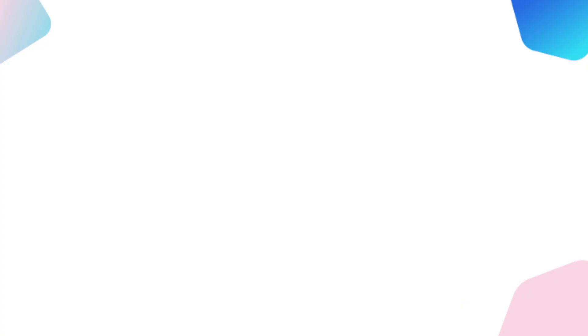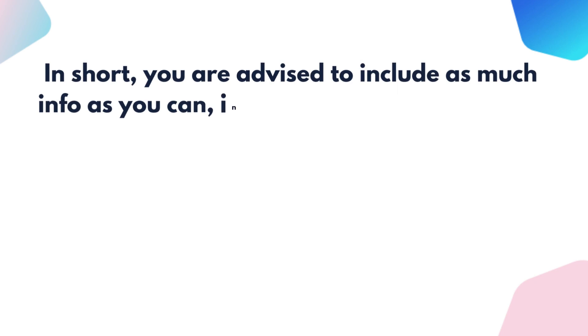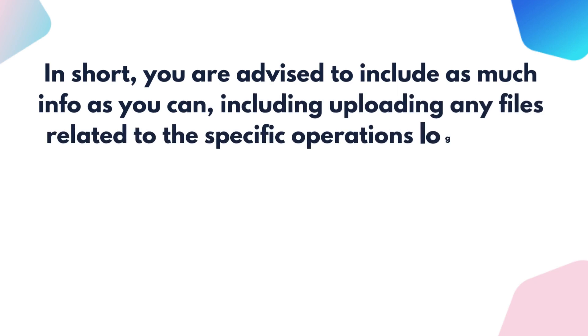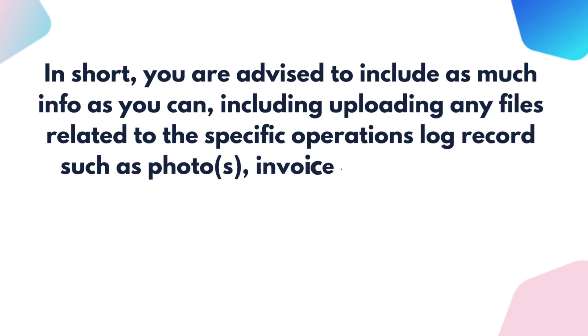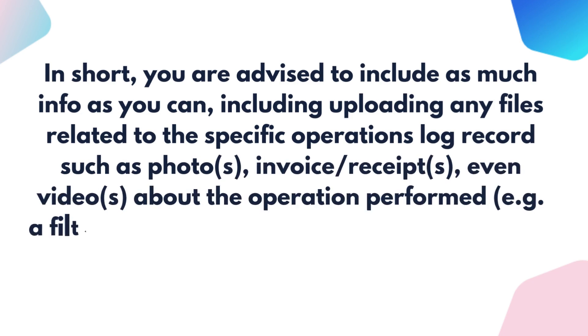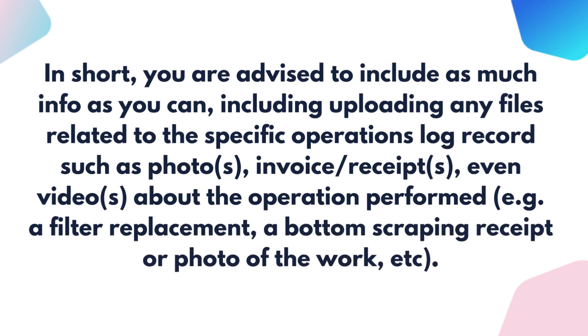Type: You are advised to include as much info as you can, including uploading any files related to the specific operation's log record, such as photos, invoice or receipt, even videos about the operation performed, e.g. a filter replacement, a bottom scraping receipt, or photo of the work, etc.